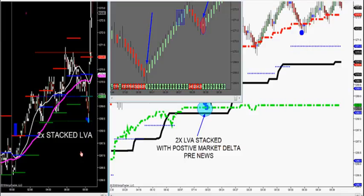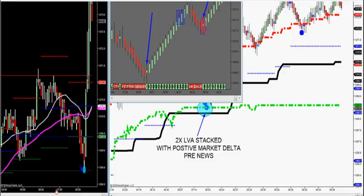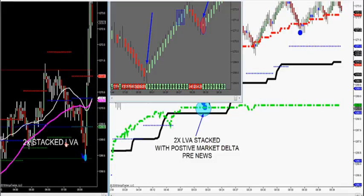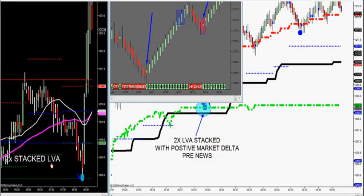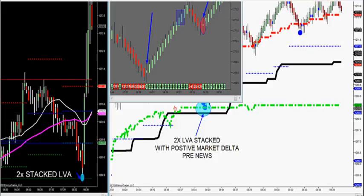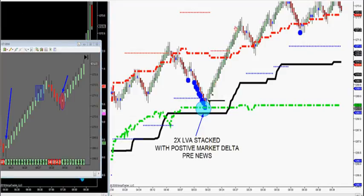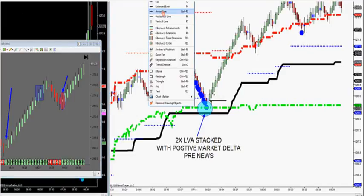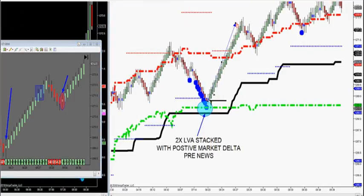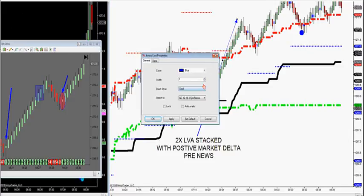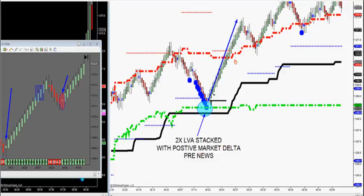Absolutely nailed it — look at that big move up. That's how we trade stack levels, a beautiful move to the upside. Then news posted. There's your pre-news trade with positive market delta, two times area stack. News comes out — my methodology: I teach traders, you break out of HVA, retest HVA. There's your second drive post-news.